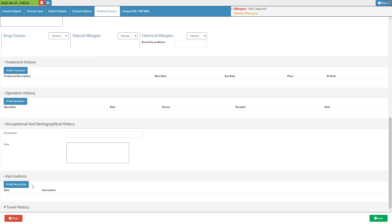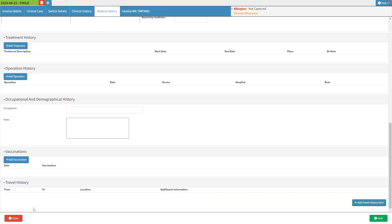The practitioner is able to note and complete the travel history of the patient. Click on the travel history subpanel and it will expand. For more information regarding the travel history subpanel, please refer to the travel history user manual linked in this video's description.